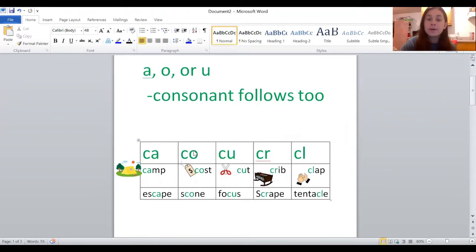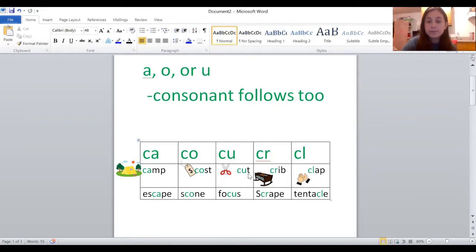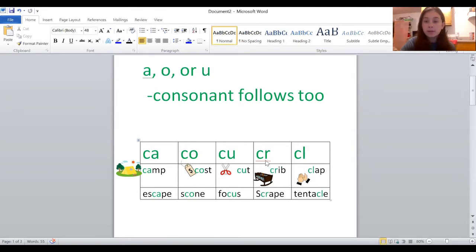Then we have C-O words: coast, scone. And C-U words: cut, focus. Then words with C followed by a consonant: crib, scrape, clap, tentacle.